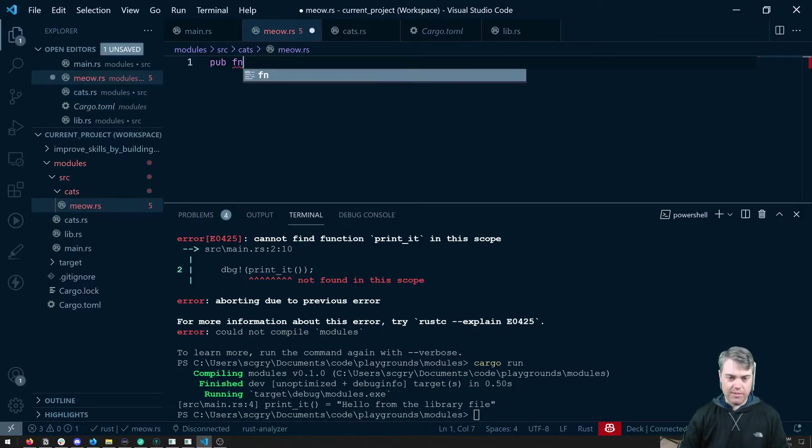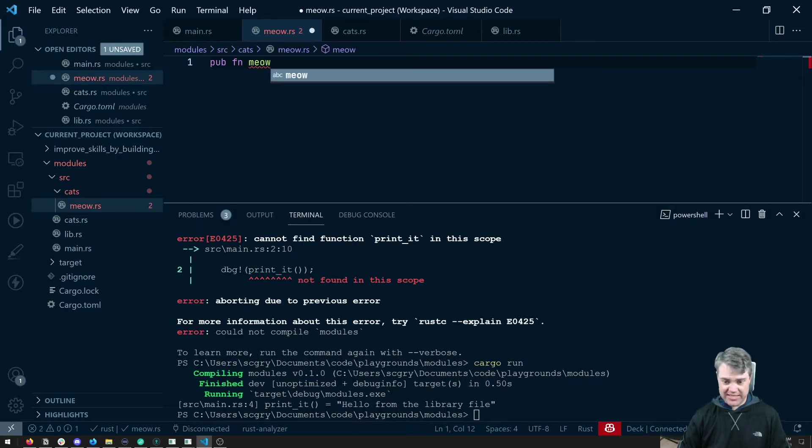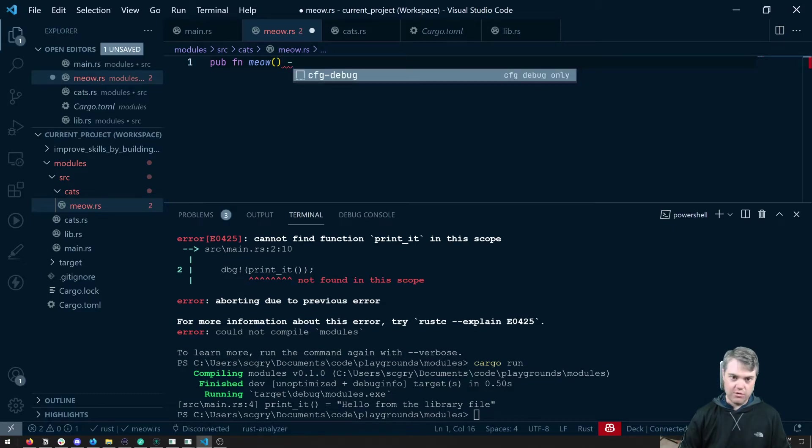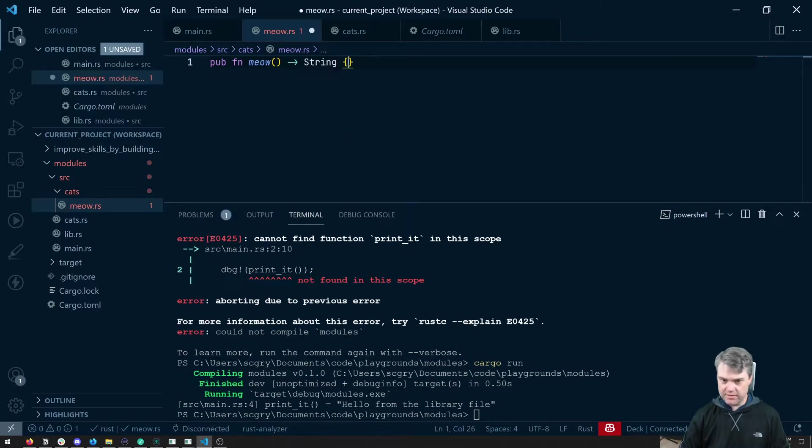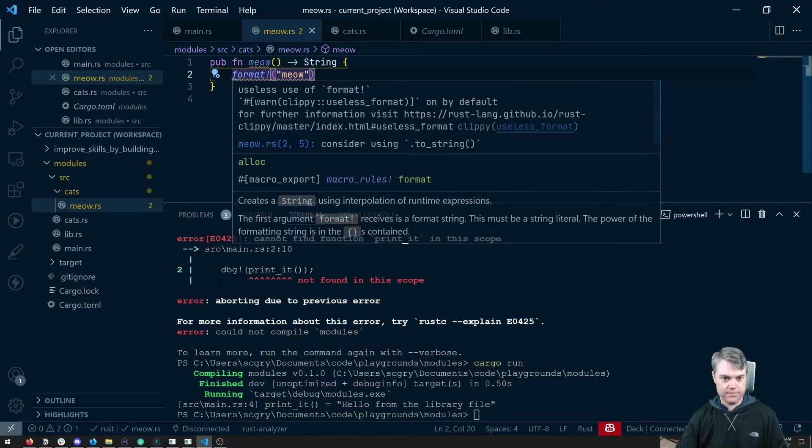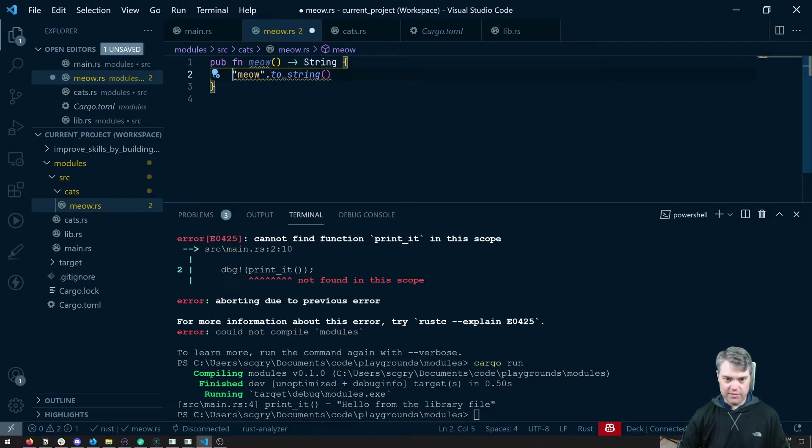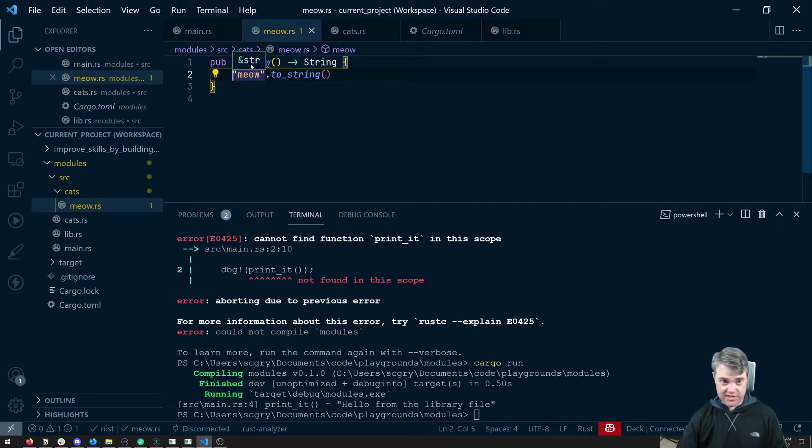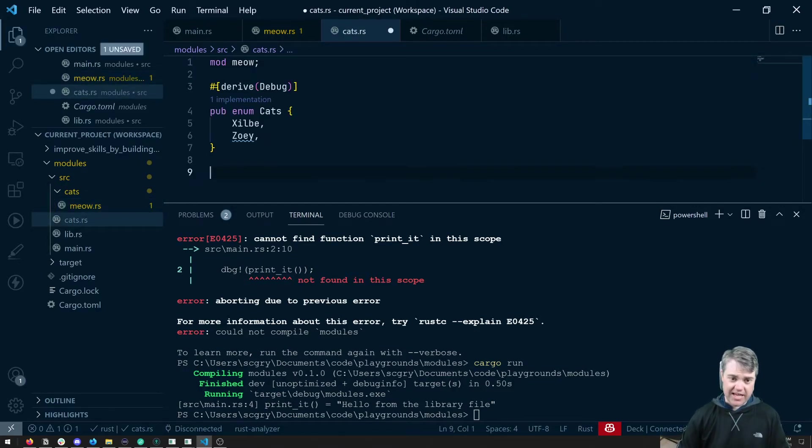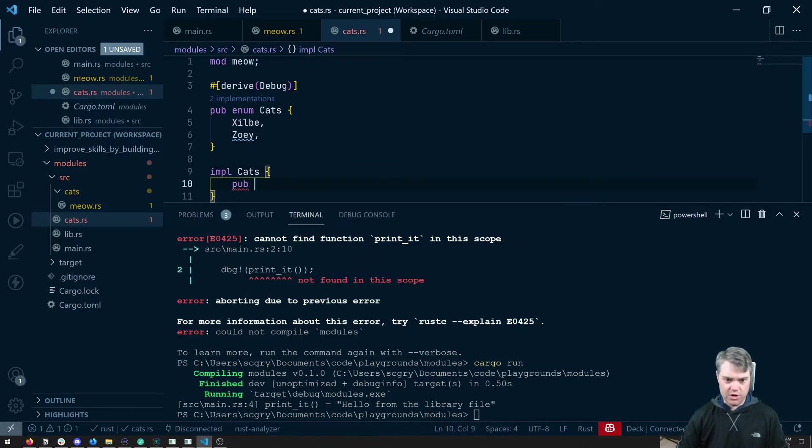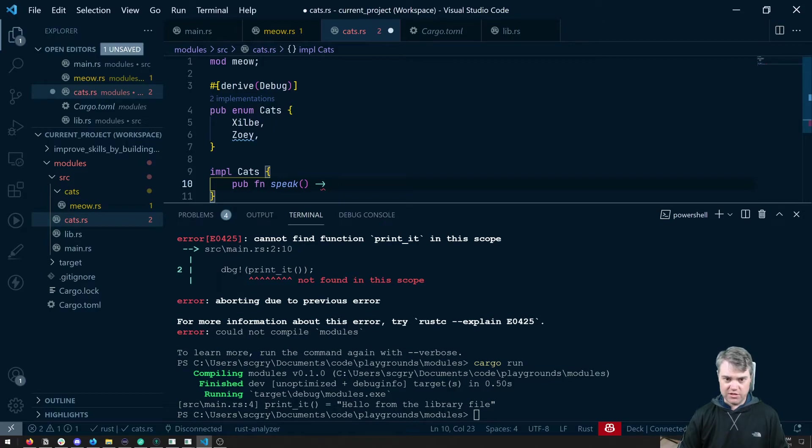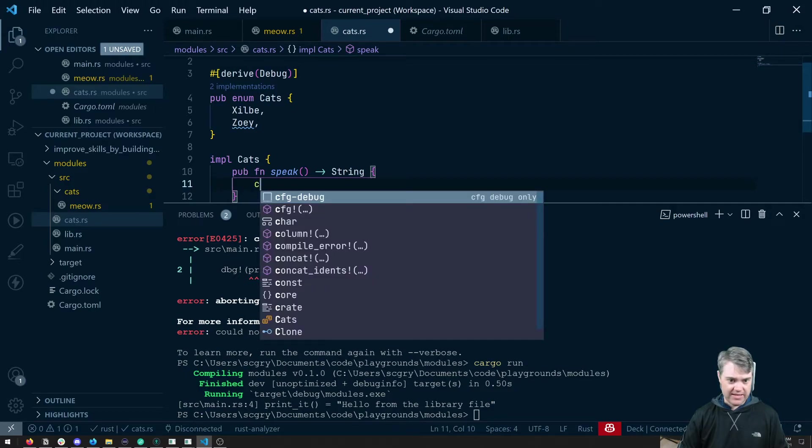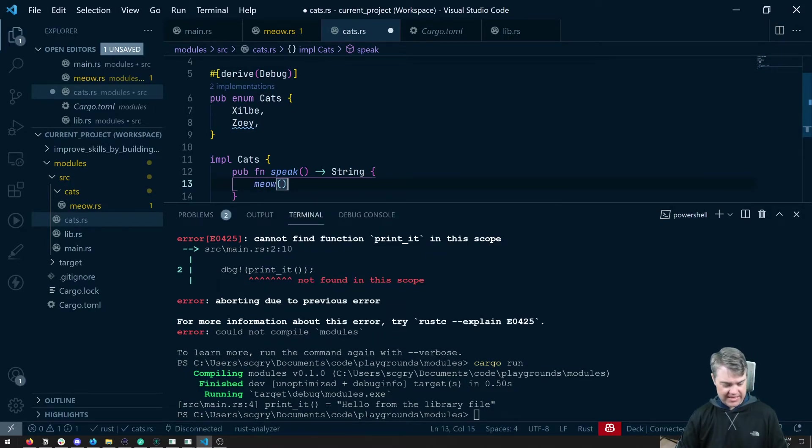So then let's say we have inside of meow, a pub function, we'll just call this meow, and we're just going to return a string. Let's do format and just say, yeah. Okay. It's the function that was not using meow. Let's come back into cats here. And we should be able to have maybe an impl on our cats. So pub function, maybe like speak, that returns a string and we're just going to say meow like that.